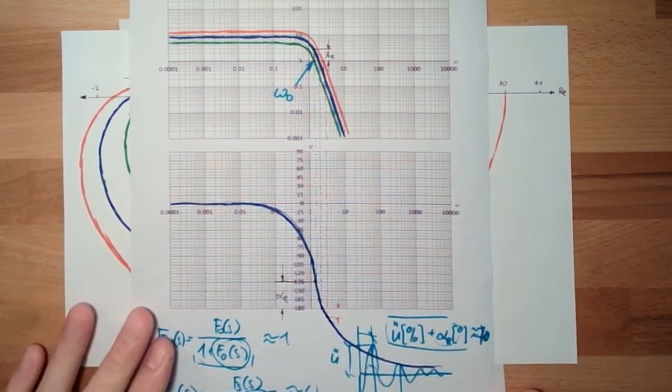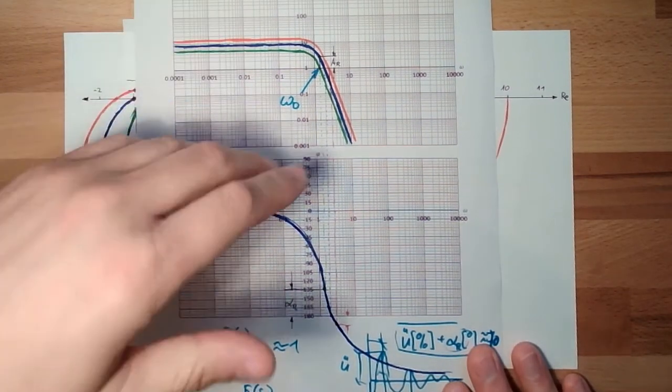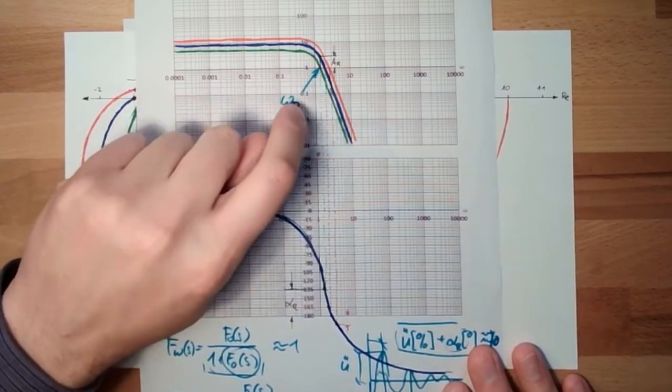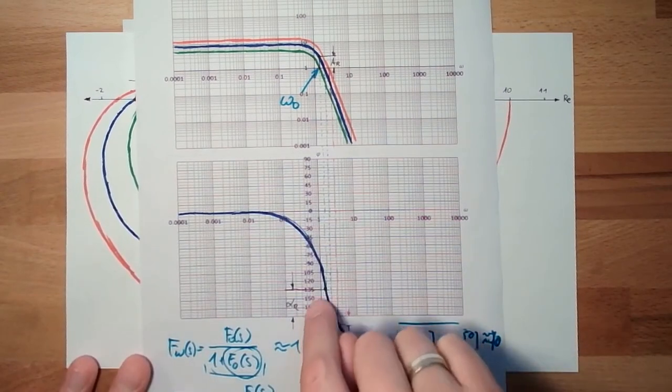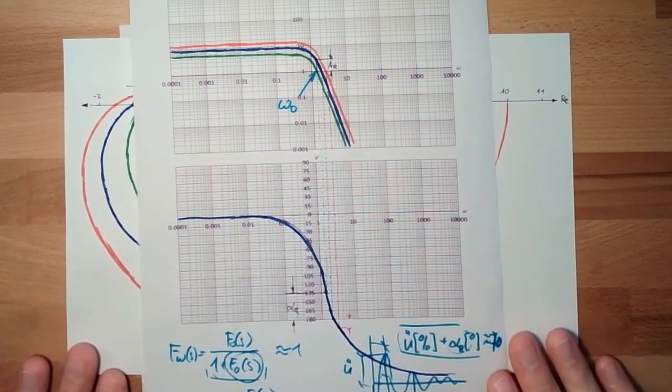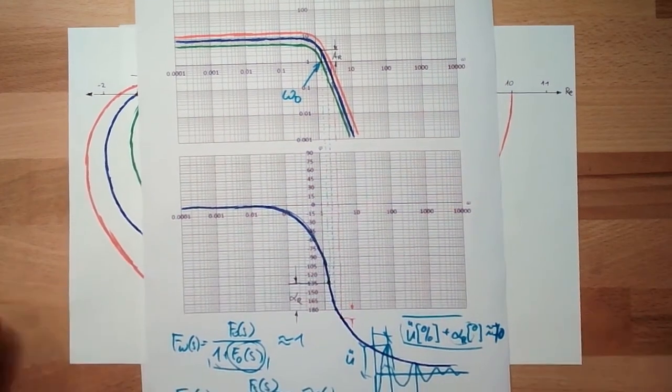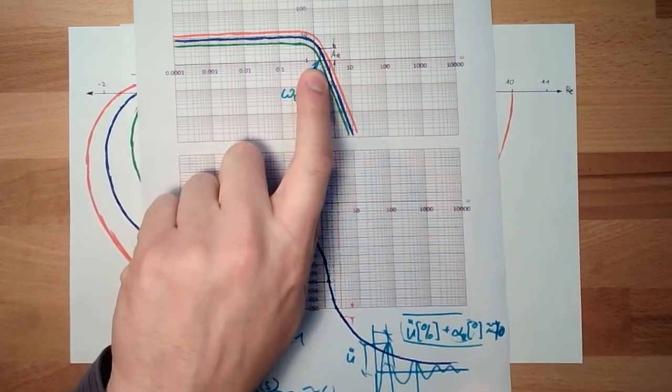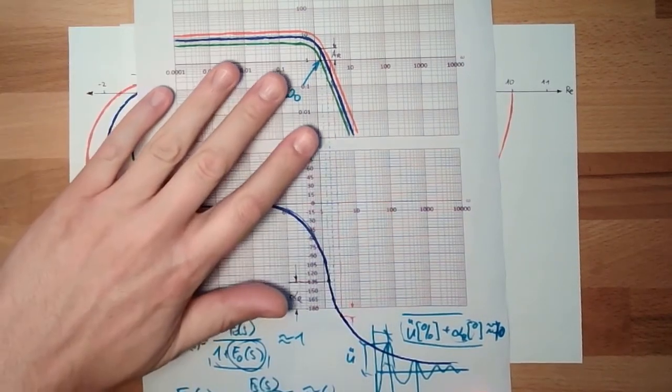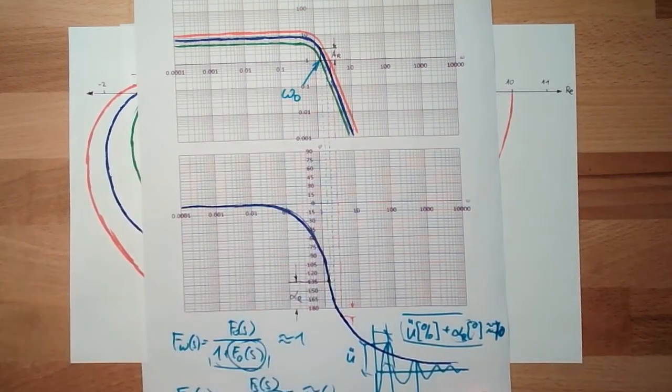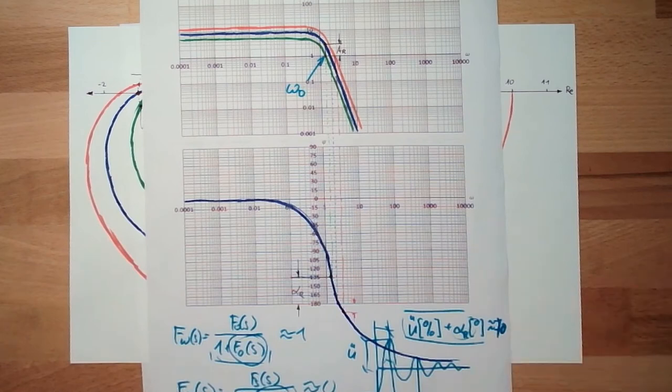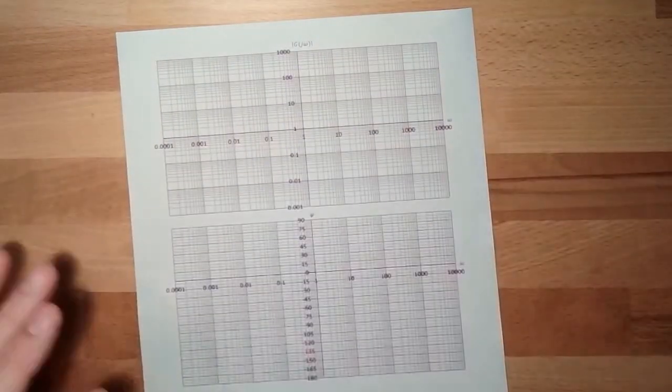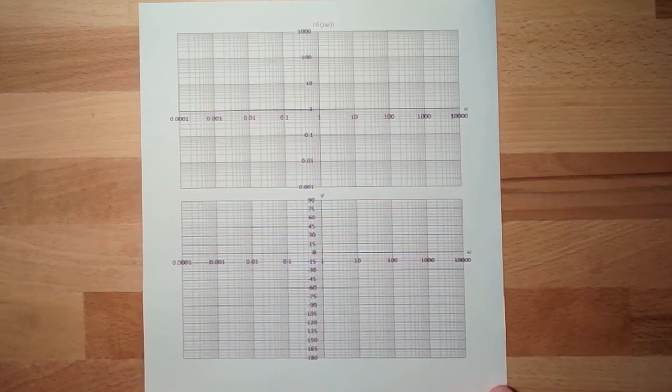Basically, what is good is huge amplification ratios and high omega d at a reasonable phase reserve. That's it. Sounds easy or doesn't sound easy. Gain as high as possible. This is easy because it just has to shift. However, phase reserve in a reasonable area, 50 to 60 degree.